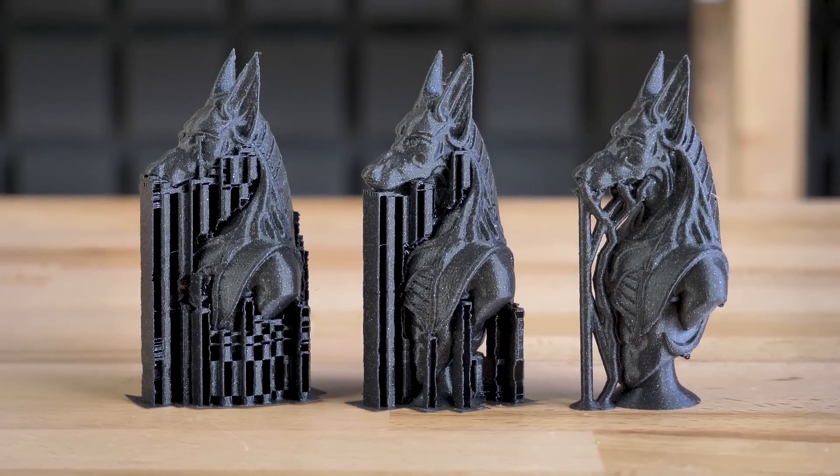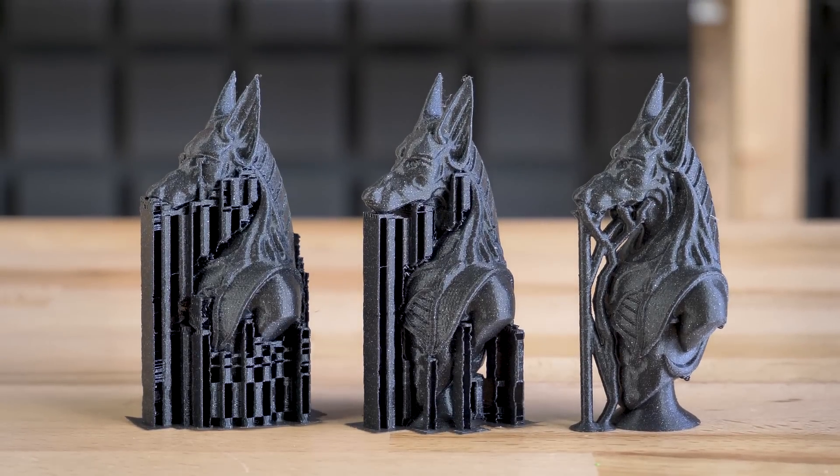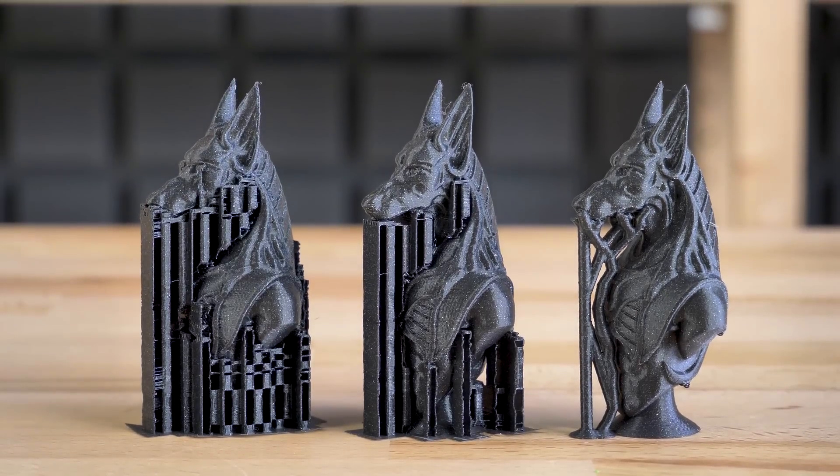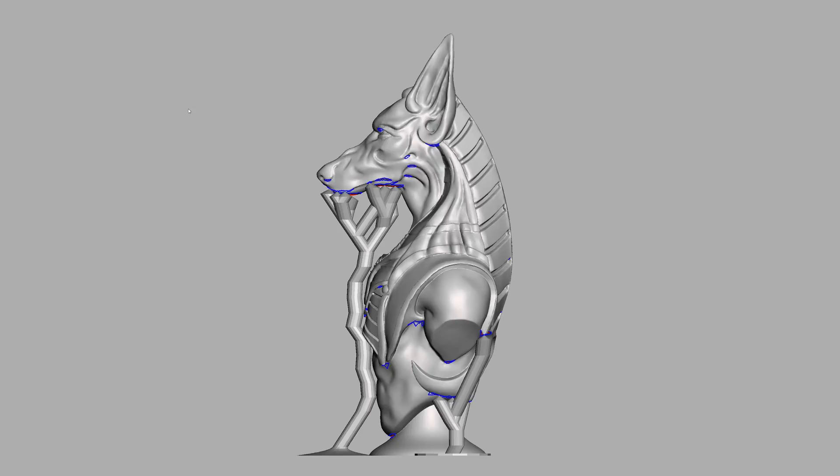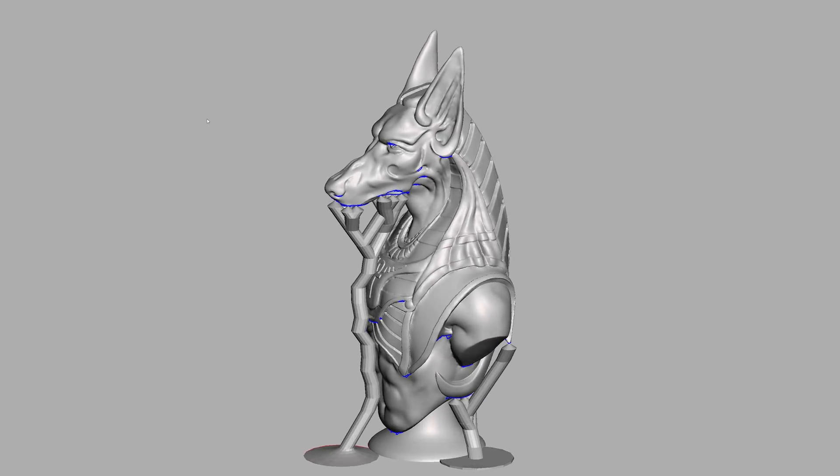In today's video we're going to talk about overhangs and about custom supports that you can create in MeshMixer to make them printable.